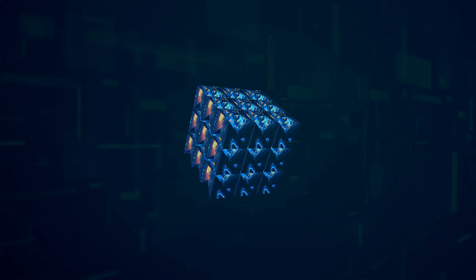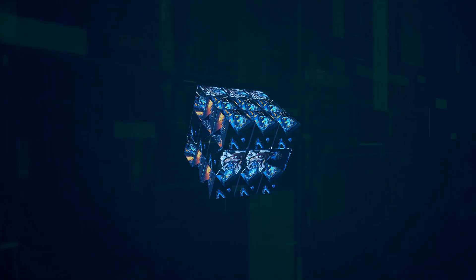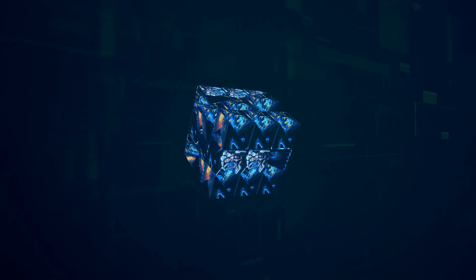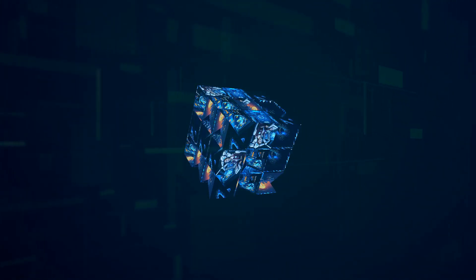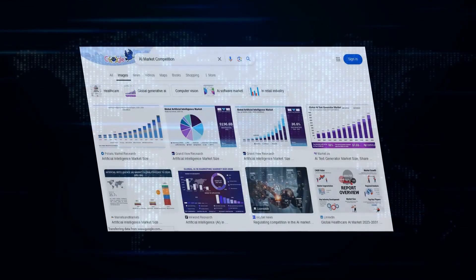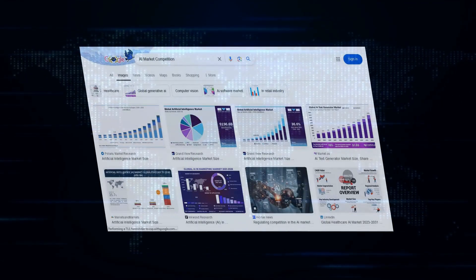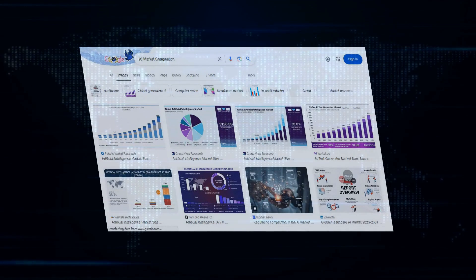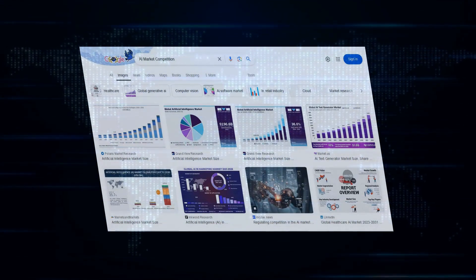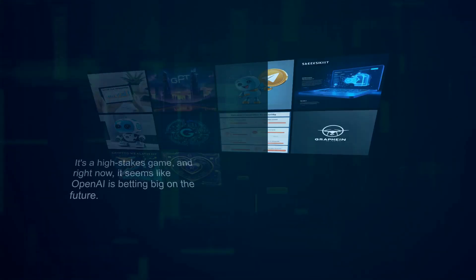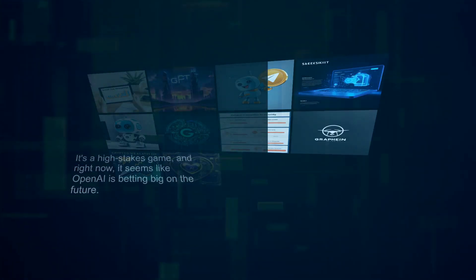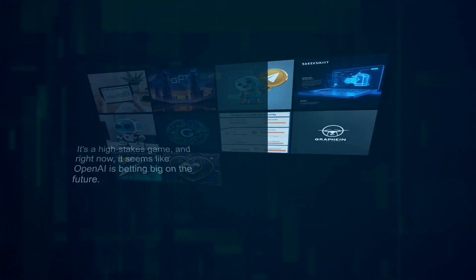Meta has thrown its hat into the ring with Llama 2, its open-source large language model, directly challenging OpenAI's grip on the market. This increased competition means that OpenAI has to spend even more on research and development, marketing, and attracting top talent, just to stay ahead of the curve. It's a high-stakes game, and right now it seems like OpenAI is betting big on the future.